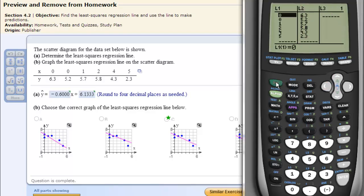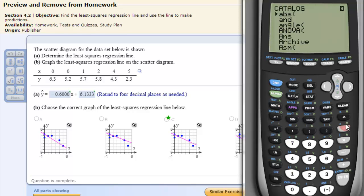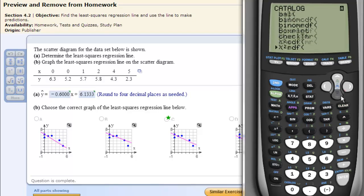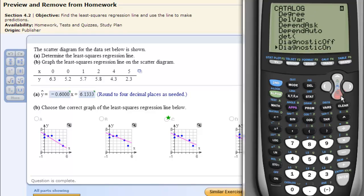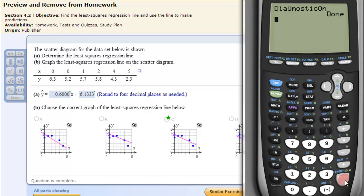Then we need to go into the catalog — so SECOND, CATALOG — and turn on the diagnostics. If this has been done before, it's probably already on. So select Diagnostics On and hit Enter.